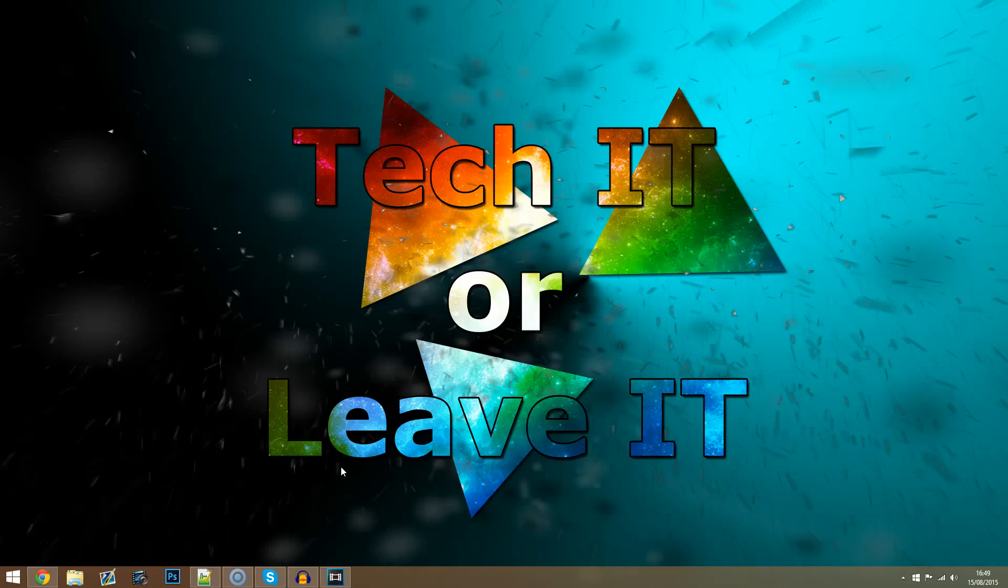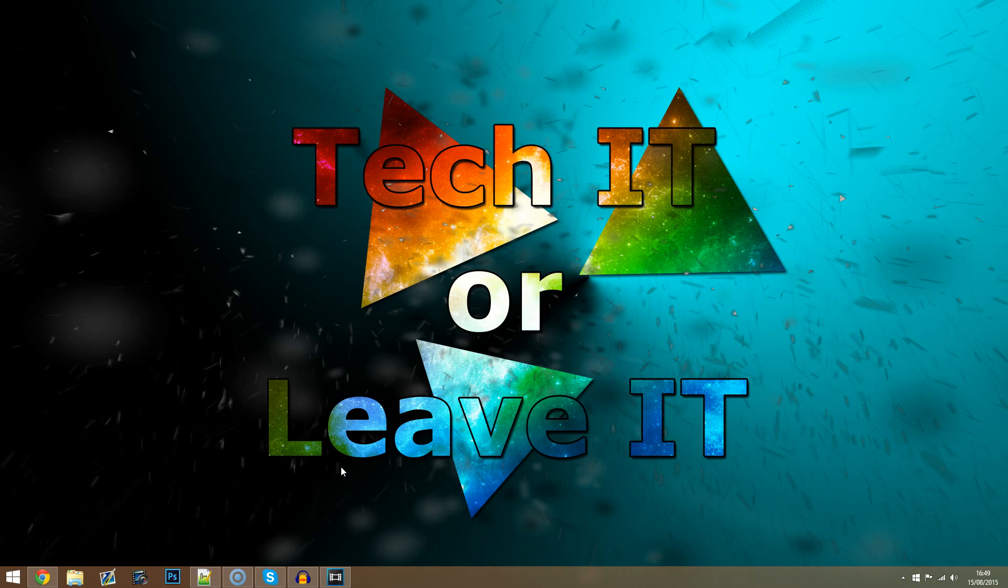Hi everyone and welcome to another Tech It or Leave It tutorial with me James. Today is part 4 of my Kodi mini-series and this video is going to be doing a step-by-step installation of the Pulsar add-on into Kodi.